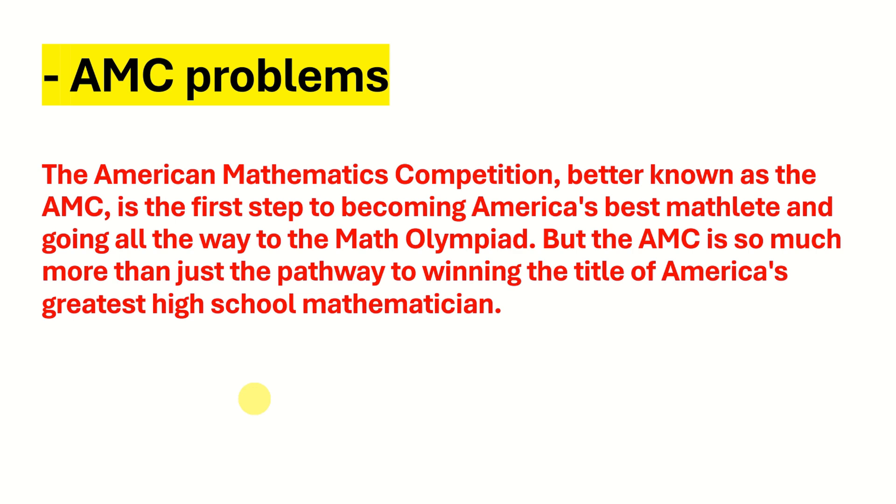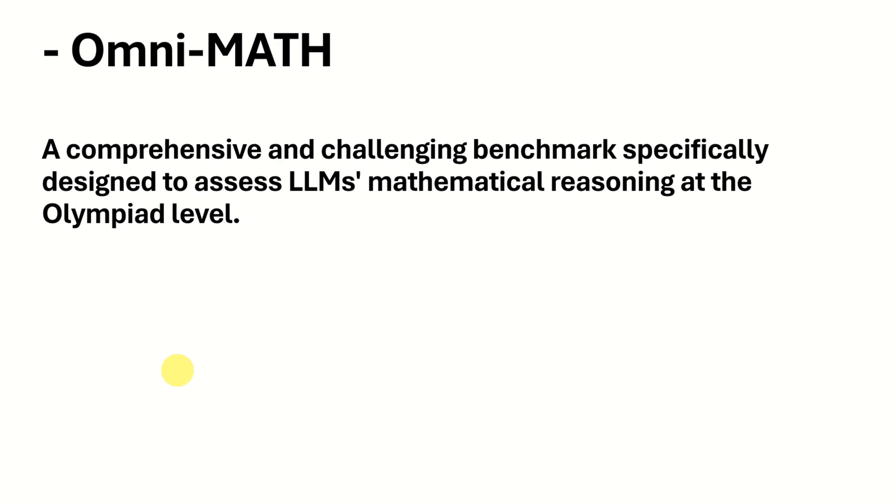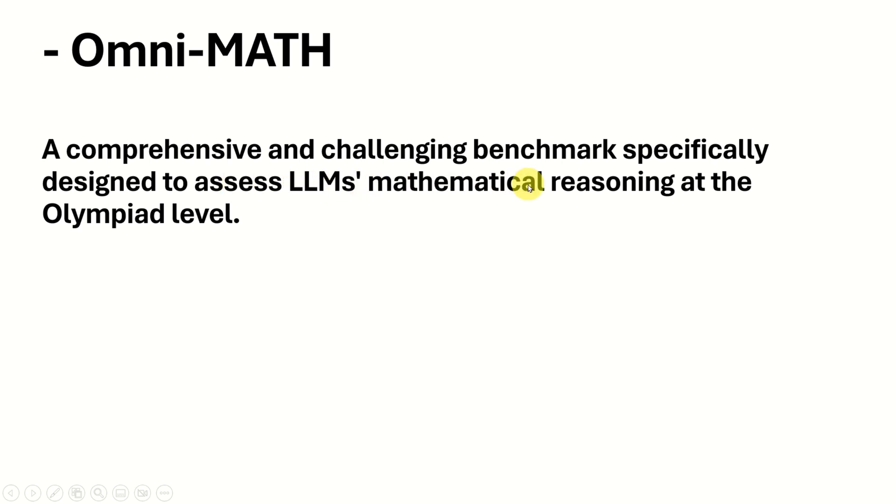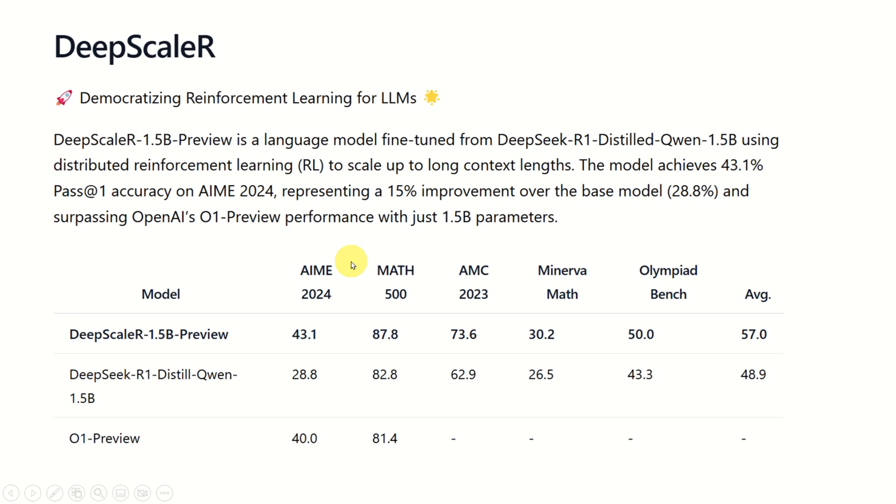OmniMath is a comprehensive and challenging benchmark specifically designed to compare and assess LLM's mathematical reasoning at the Olympiad level. That is, this model can solve problems at the most complex level, at the Olympiad level.